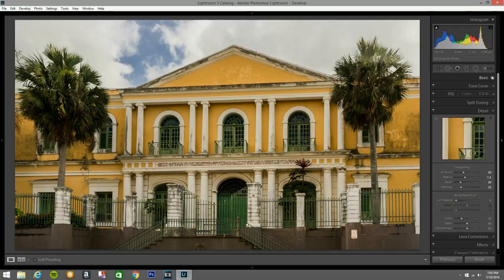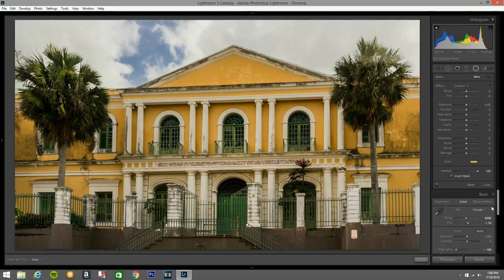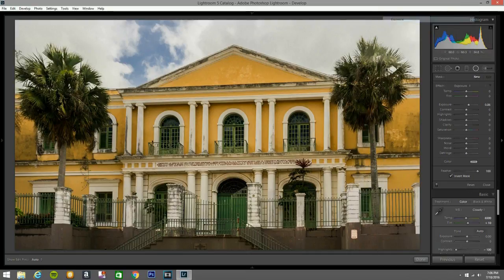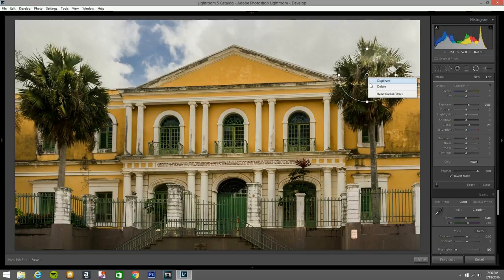We go back to the Basic panel, then hit the Radial Filter. Reset everything, and I'm gonna bring up the Exposure here and add a little bit of Clarity.